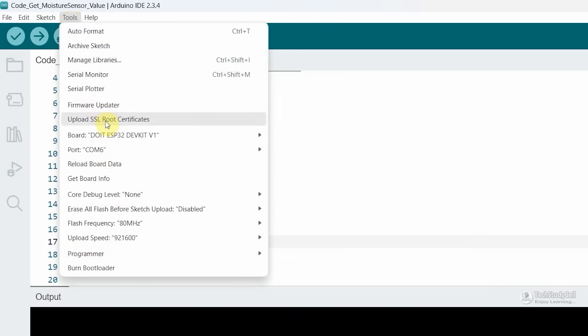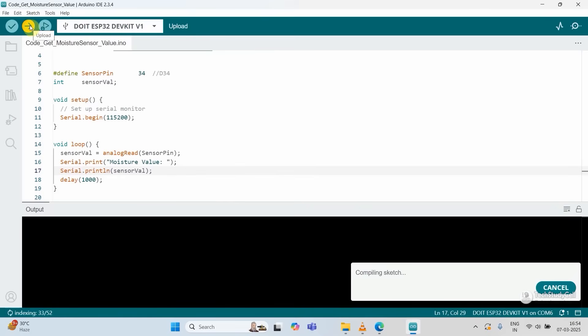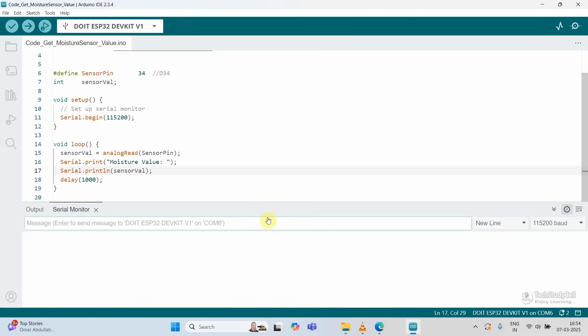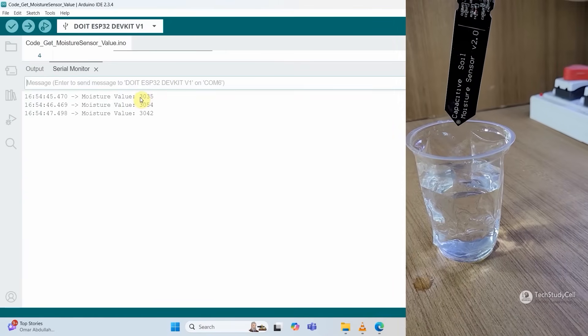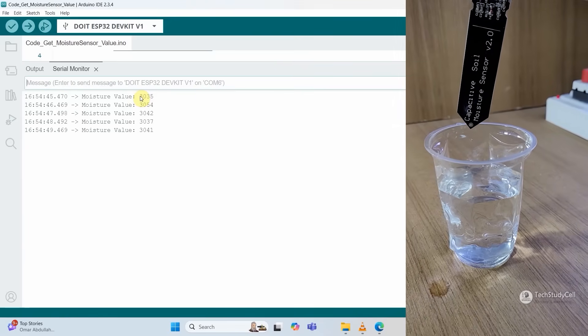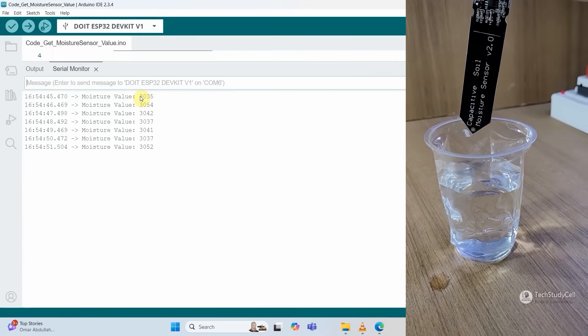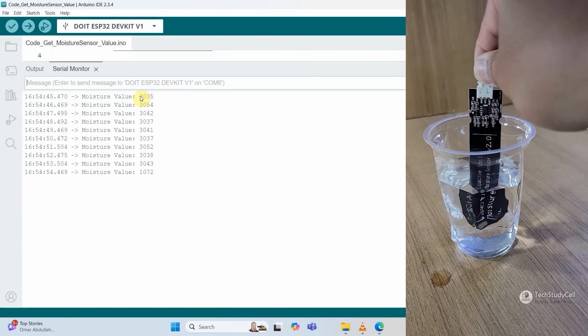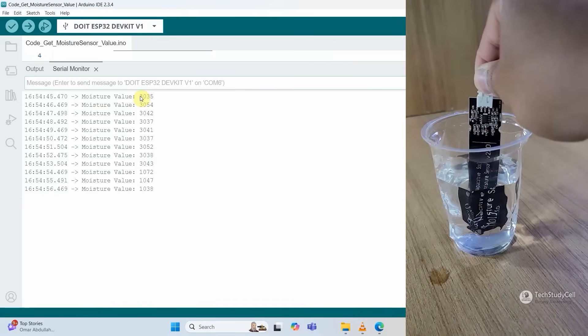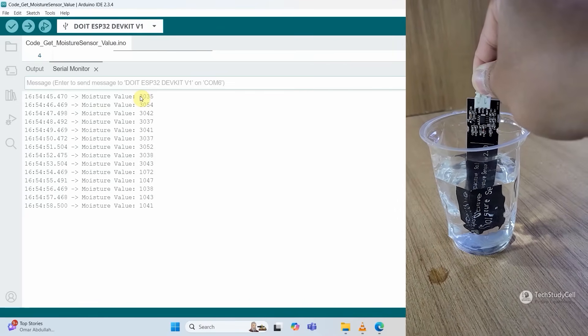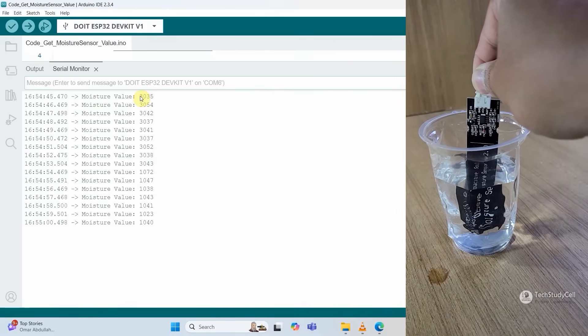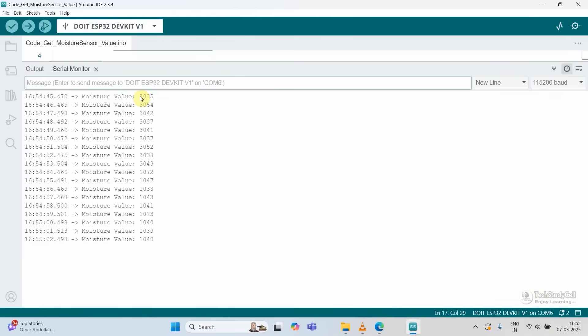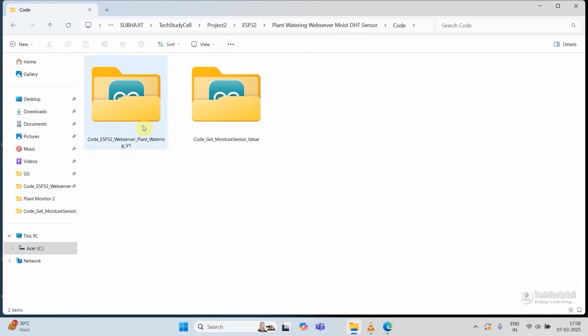Now let me upload this code to ESP32. I have selected the ESP32 board and COM port. After uploading, I will open the serial monitor. Here you can see the maximum value when the sensor is dry. Now let me dip it inside the water. We will get the value if the sensor is wet, which is the minimum value from the sensor. Using these two values, we can calculate the moisture percentage in the soil.